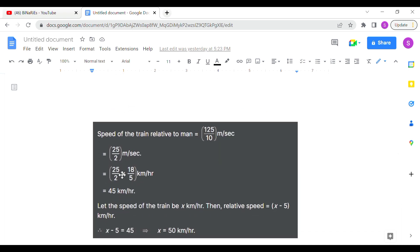So 25 by 2 — we look at km per hour and we look at 18 by 5. The speed of the train is relative to the man. We look at 45 km per hour. If you look at the speed, we look at relative speed. If you look at the train, you look at the speed of the train.